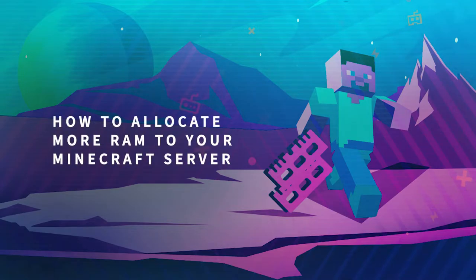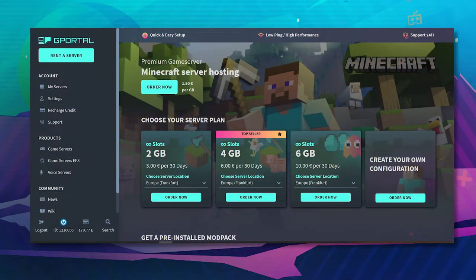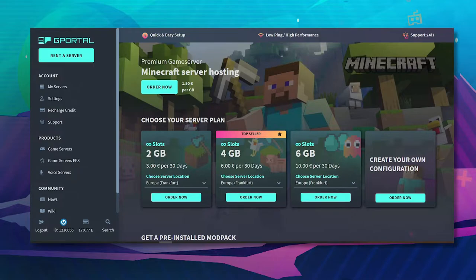Hello everybody and welcome to another G-Portal tutorial. In today's video we're going to teach you a little bit about allocating RAM on a G-Portal Minecraft server.